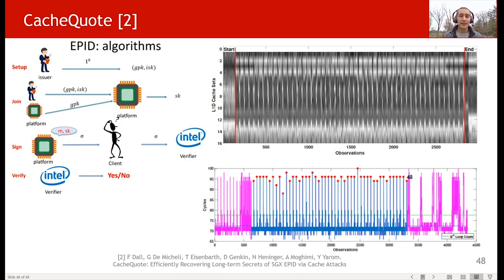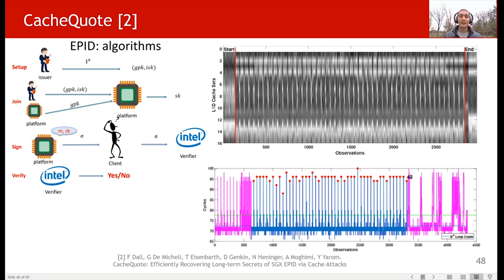This is not the first time we attacked an elliptic curve digital signature scheme. A couple of years ago, we did an attack called CacheCode on Intel's remote attestation. They had a similar scalar multiplication used in a scheme called EPID, which was used for digital signatures in remote attestation of enclaves on SGX. We noticed timing behavior and used cache attacks to count the number of loop iterations in a fixed-window implementation. So why does Intel make these mistakes again and again? Why is it so hard to implement constant-time crypto?